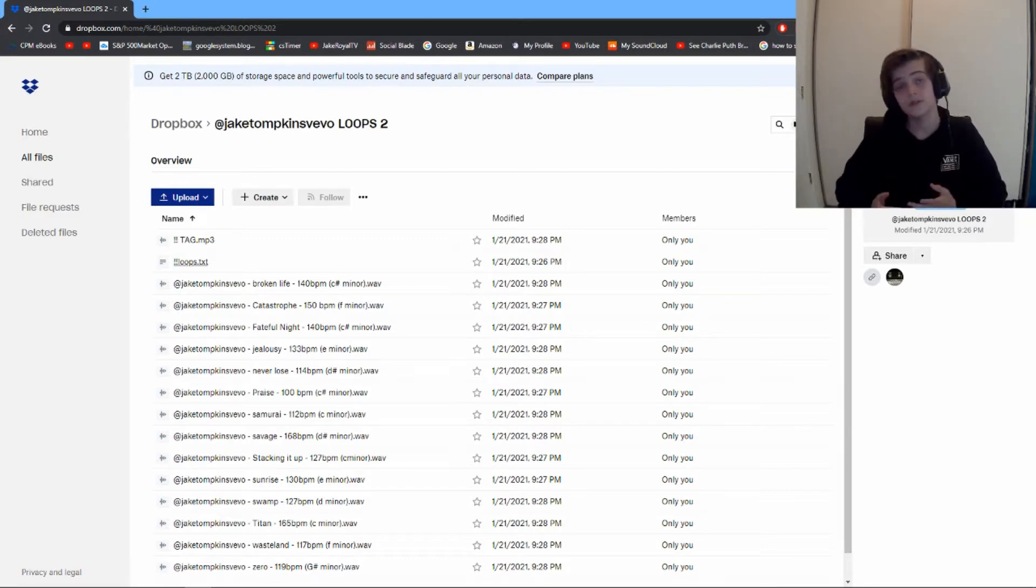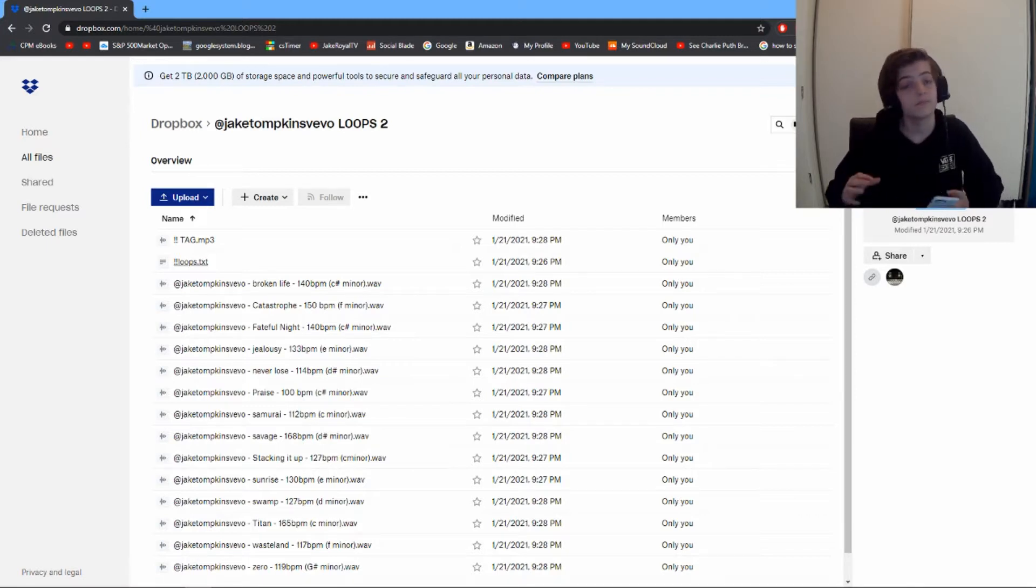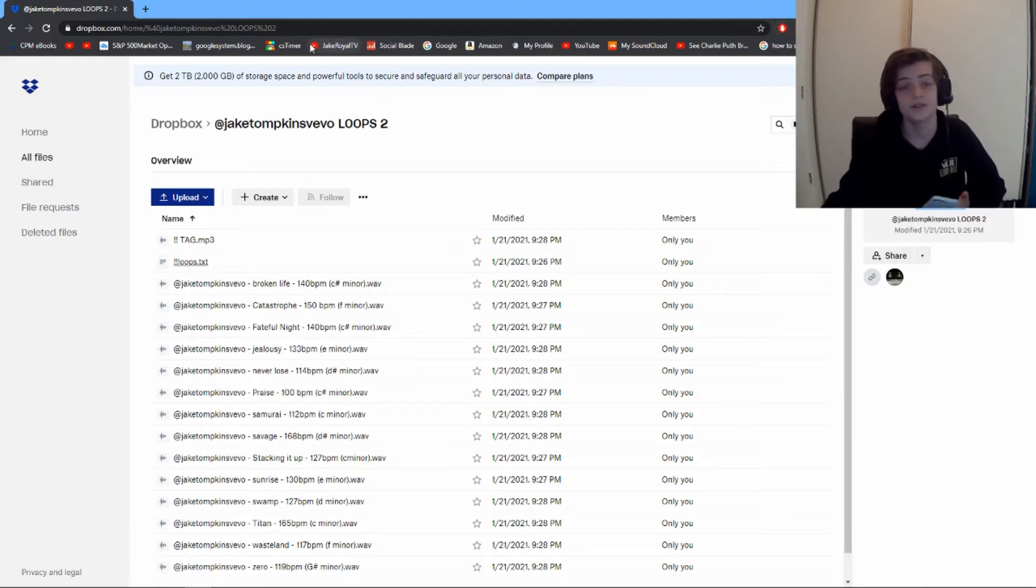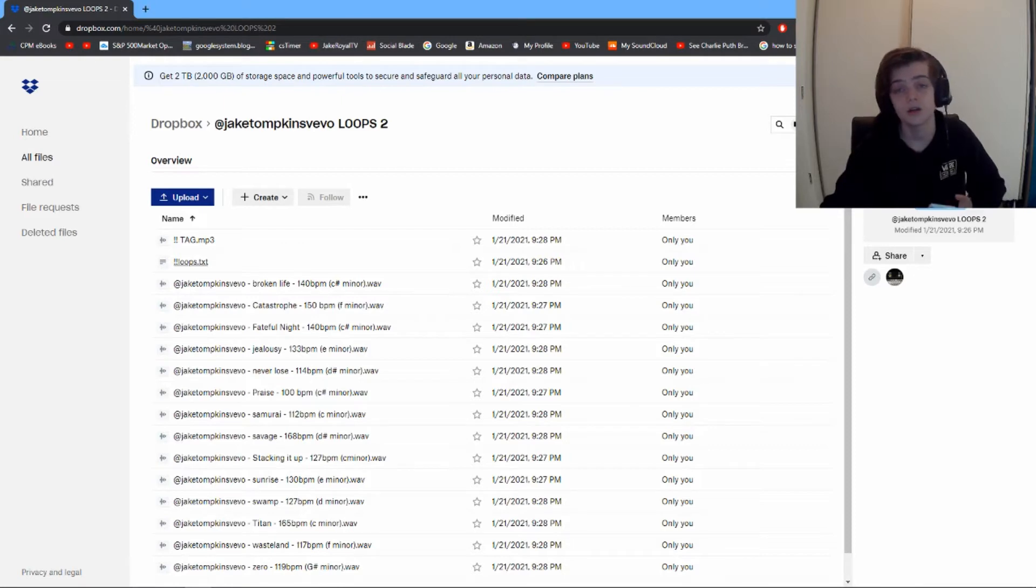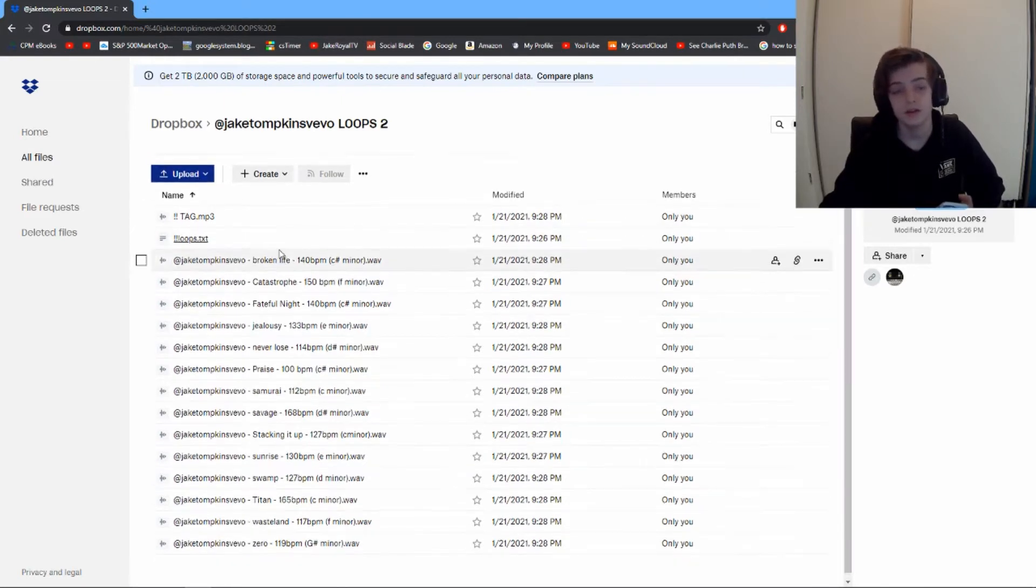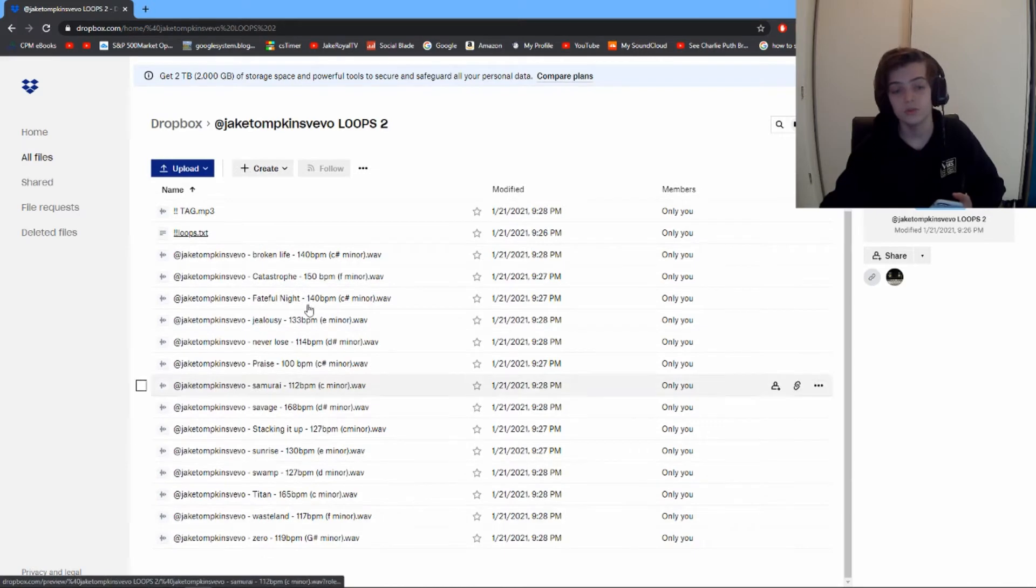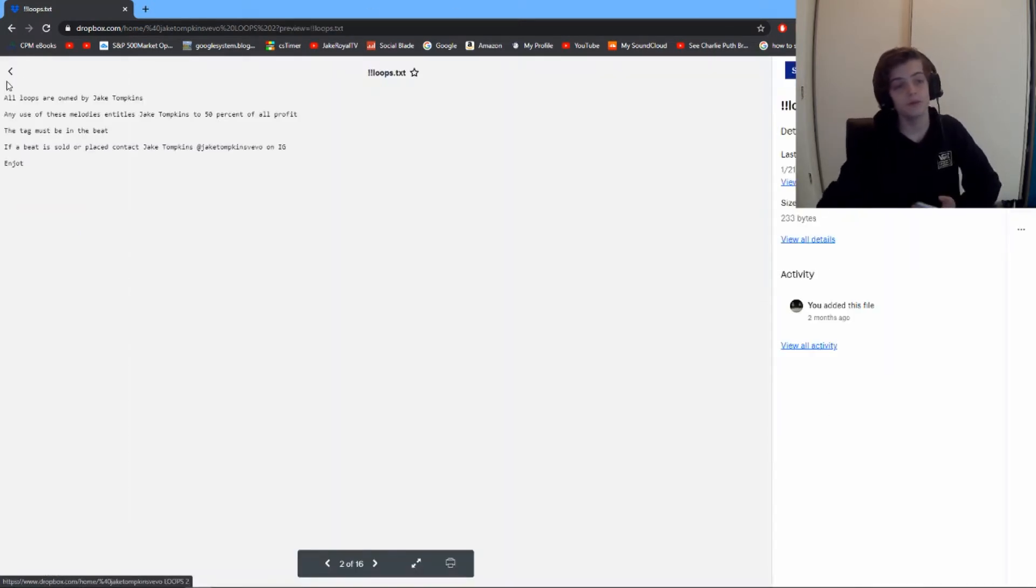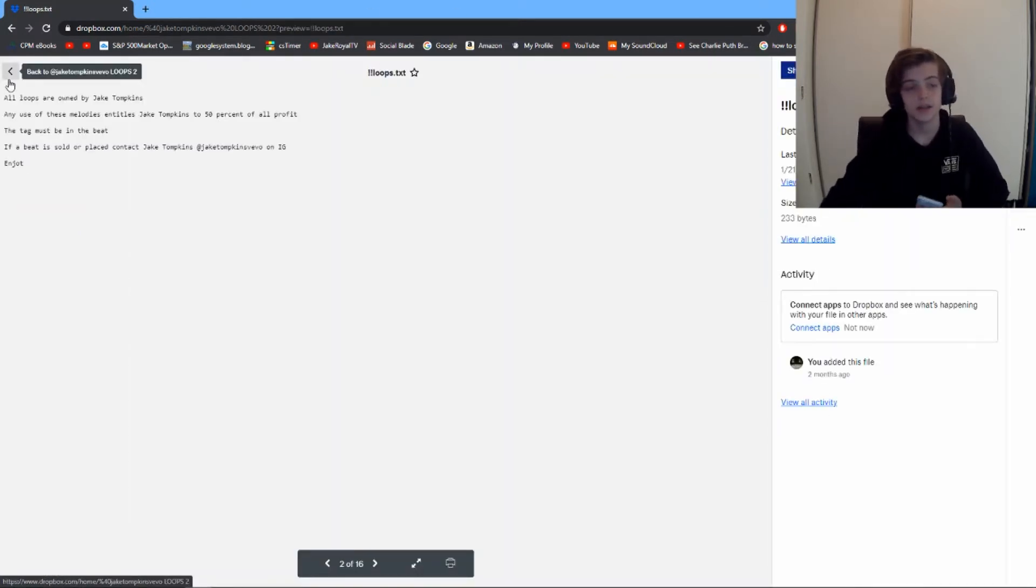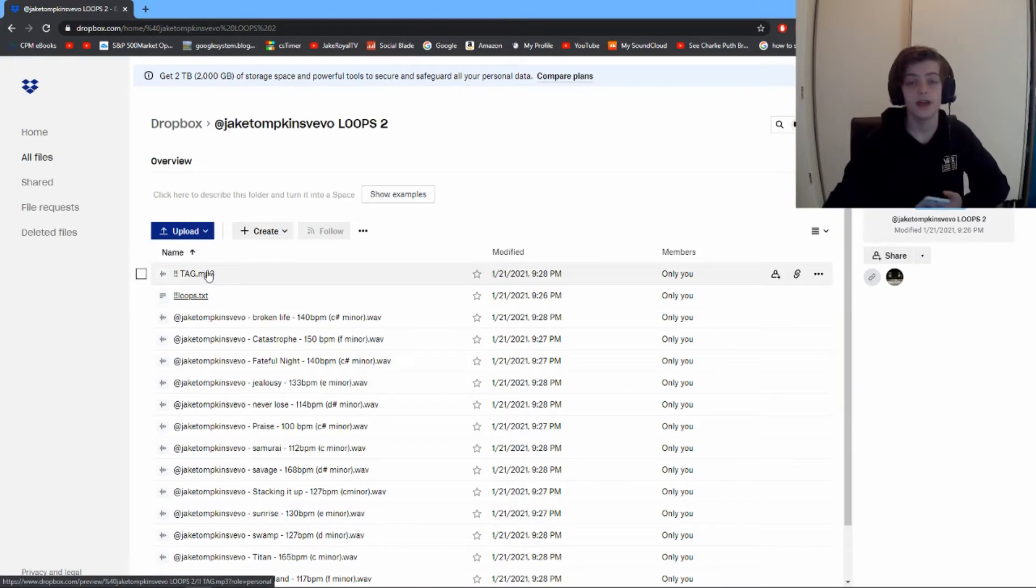So first of all, you need your loops in a folder. Dropbox is the most efficient way - just set up a free account, it's super simple. Create a folder and then put all your loops in there, your loop agreement just in case anything goes bad, and your tag.